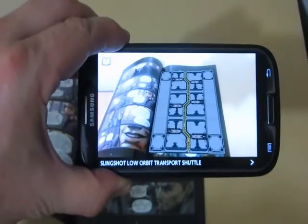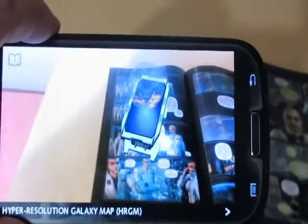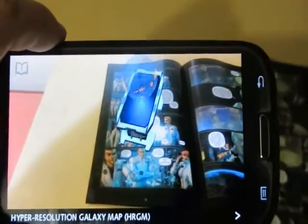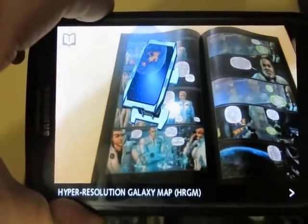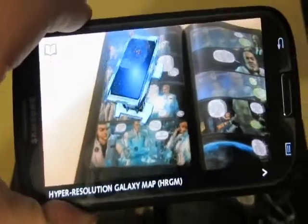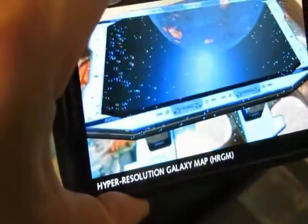Slingshot Low Orbit Transport Shuttle. Hyper Resolution Galaxy Map. And it's fully 3D — you can rotate the image in 3D. It's fully augmented.